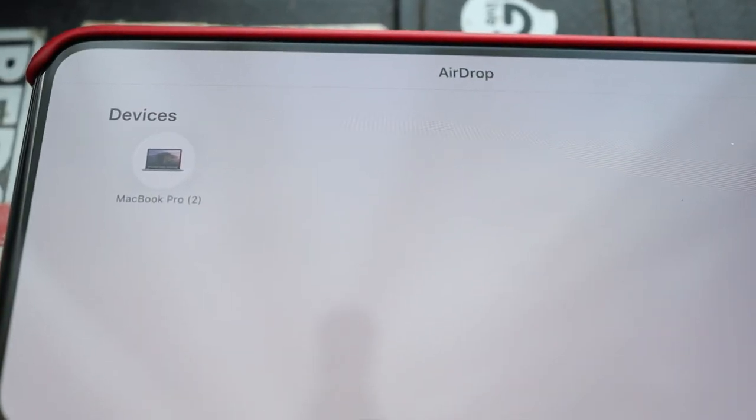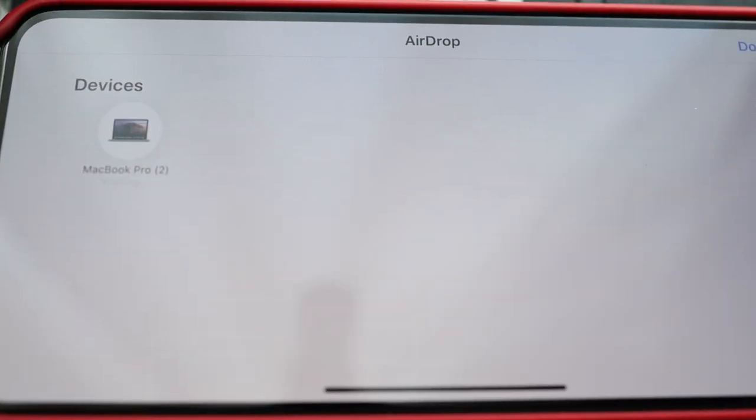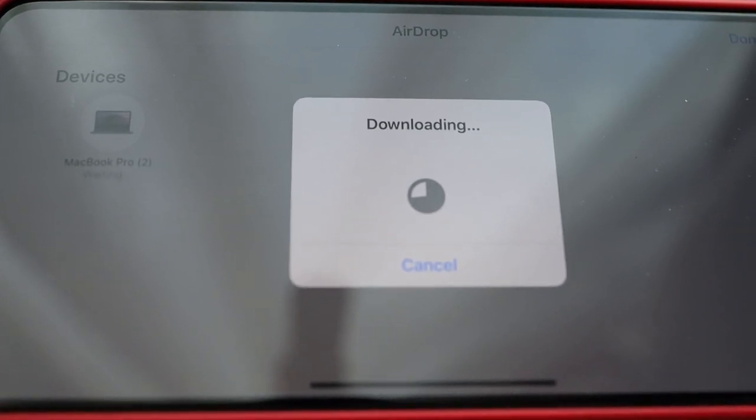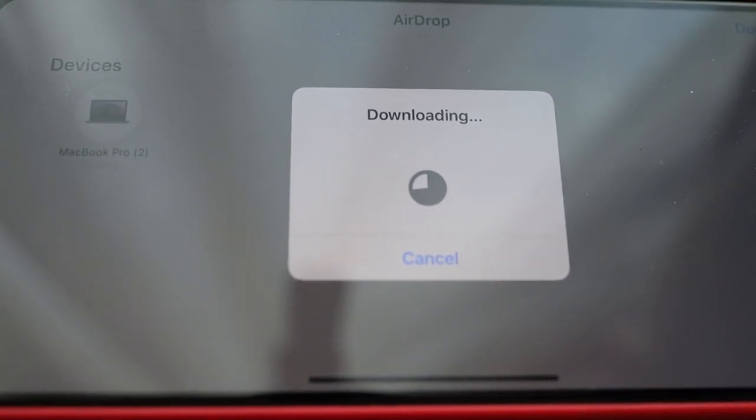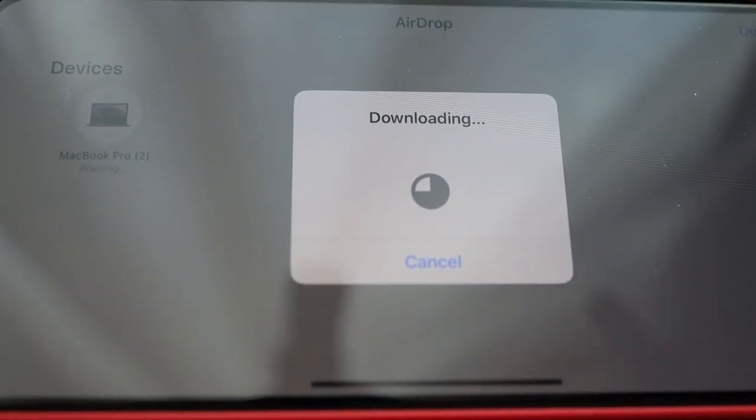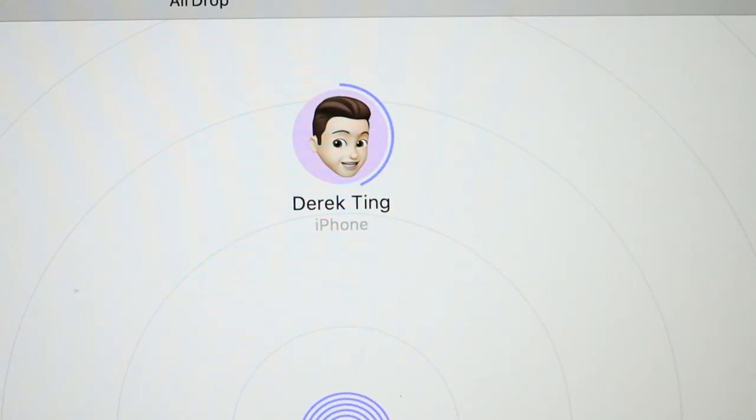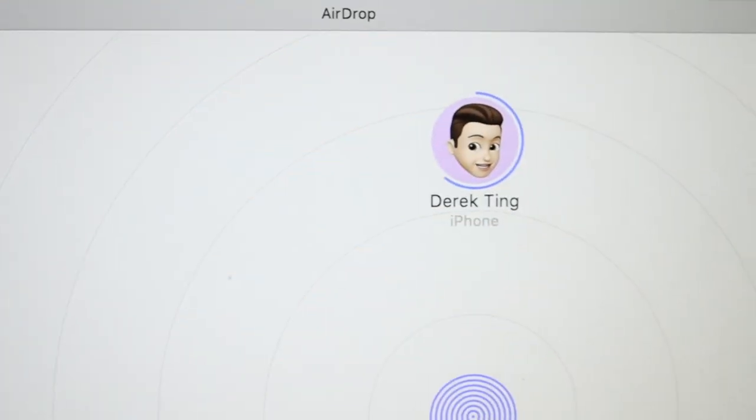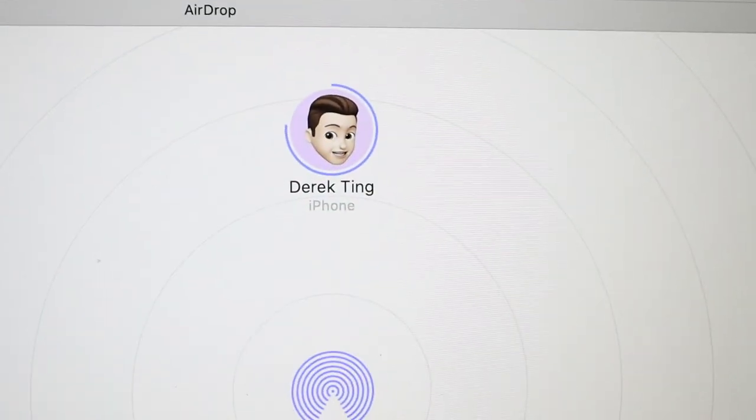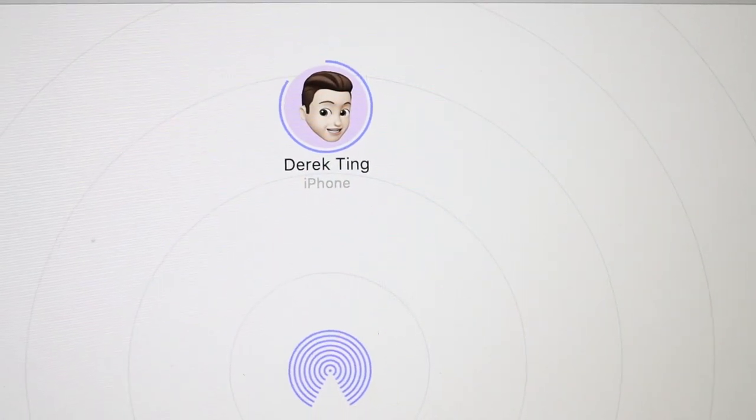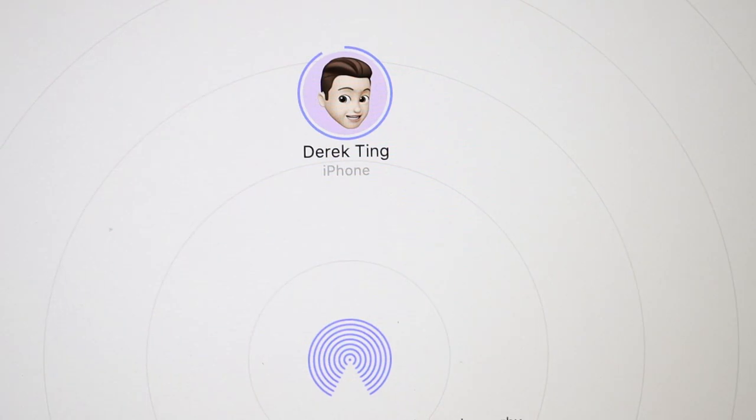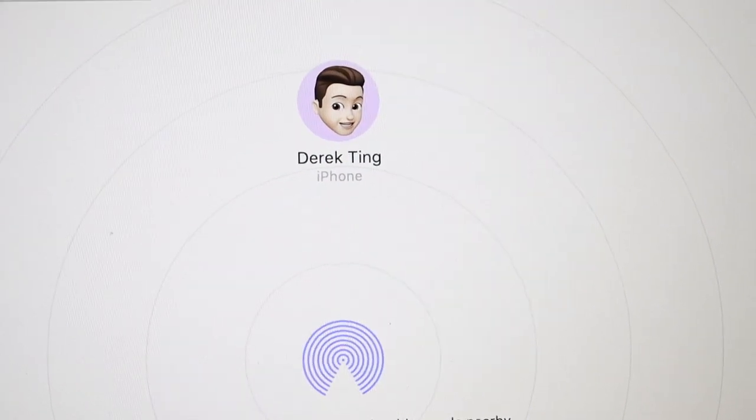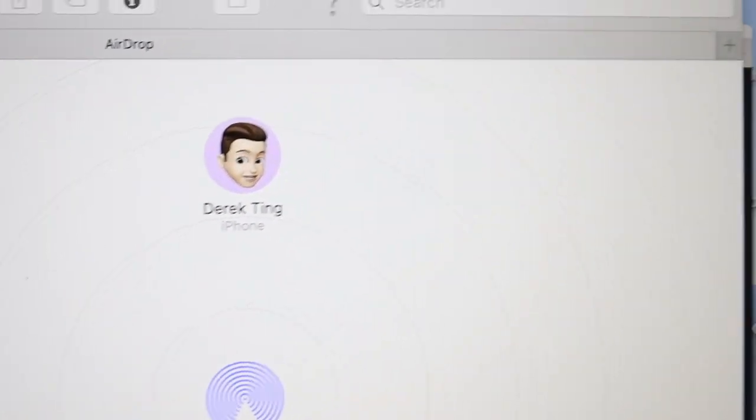And then within AirDrop, you press the button and boom, it starts going. And then here you can see I'm in the AirDrop folder, which you click on Finder, and it identifies my iPhone and it's transferring over.